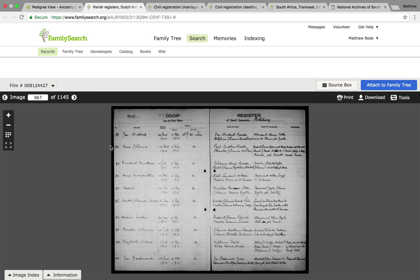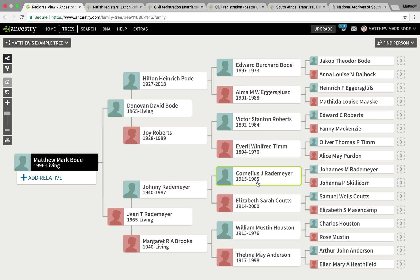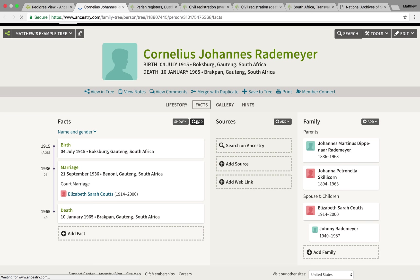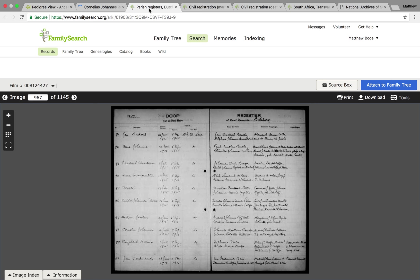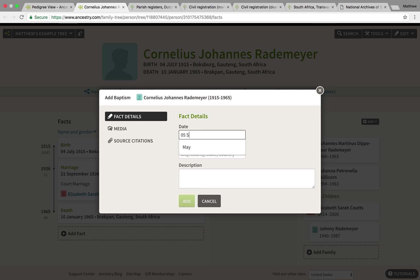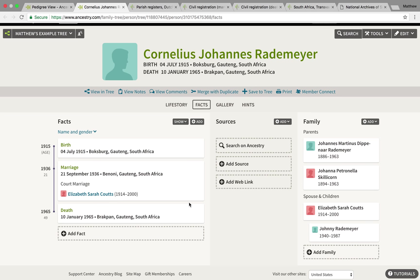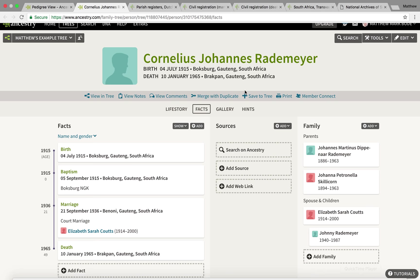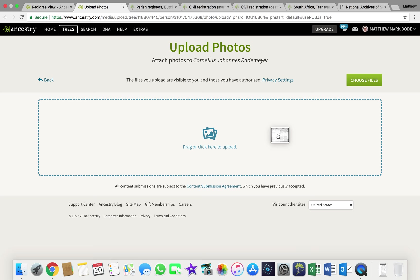So hopefully this will encourage those of you who aren't sourcing properly right now to do so in the future, because it is extremely beneficial. This is my great-grandfather's baptismal record, and I want to go onto his profile and add the information and source it. First, I'm going to download the image, which I've already done, and I'm going to go into the gallery and upload that to my tree, because that is quite a good habit to get into as well.